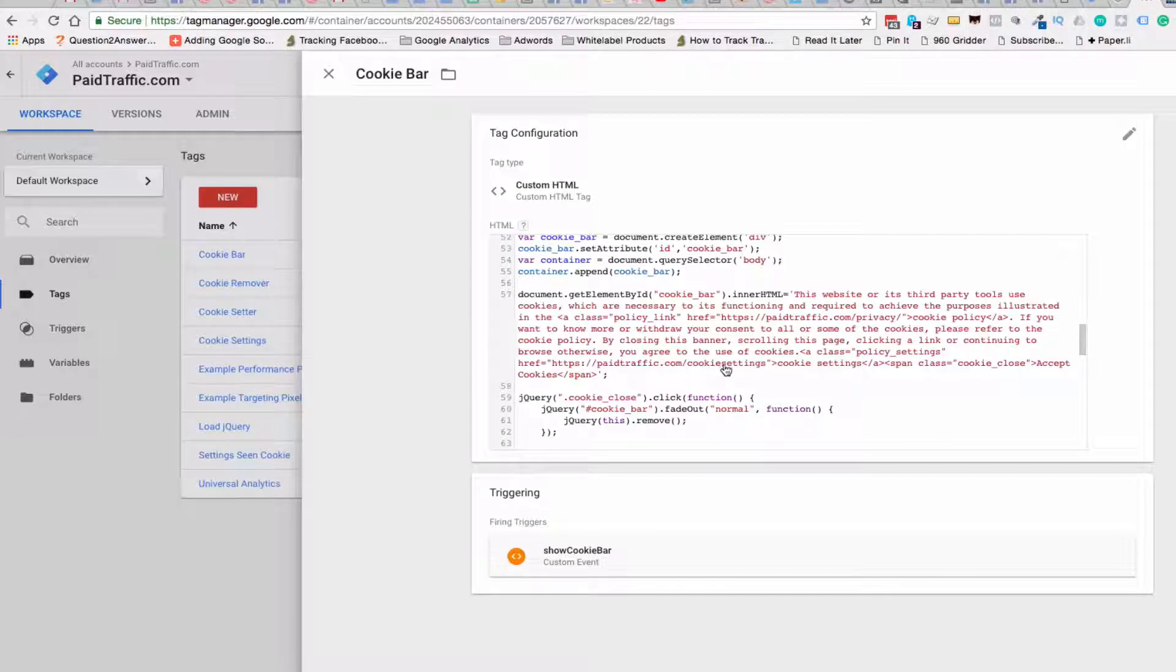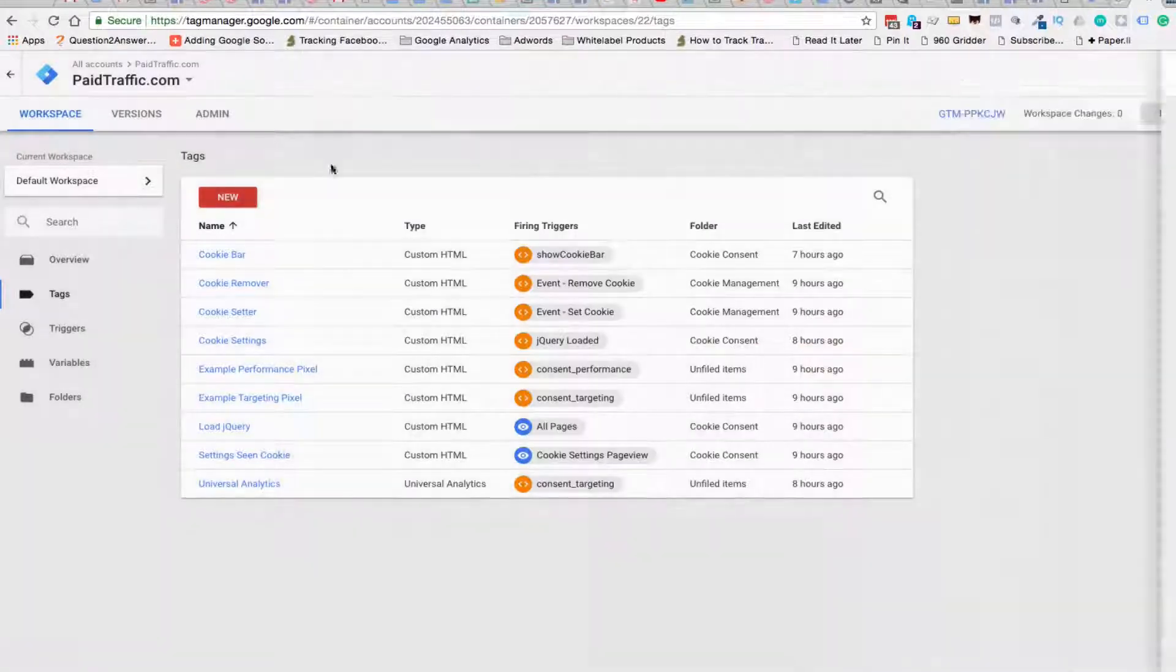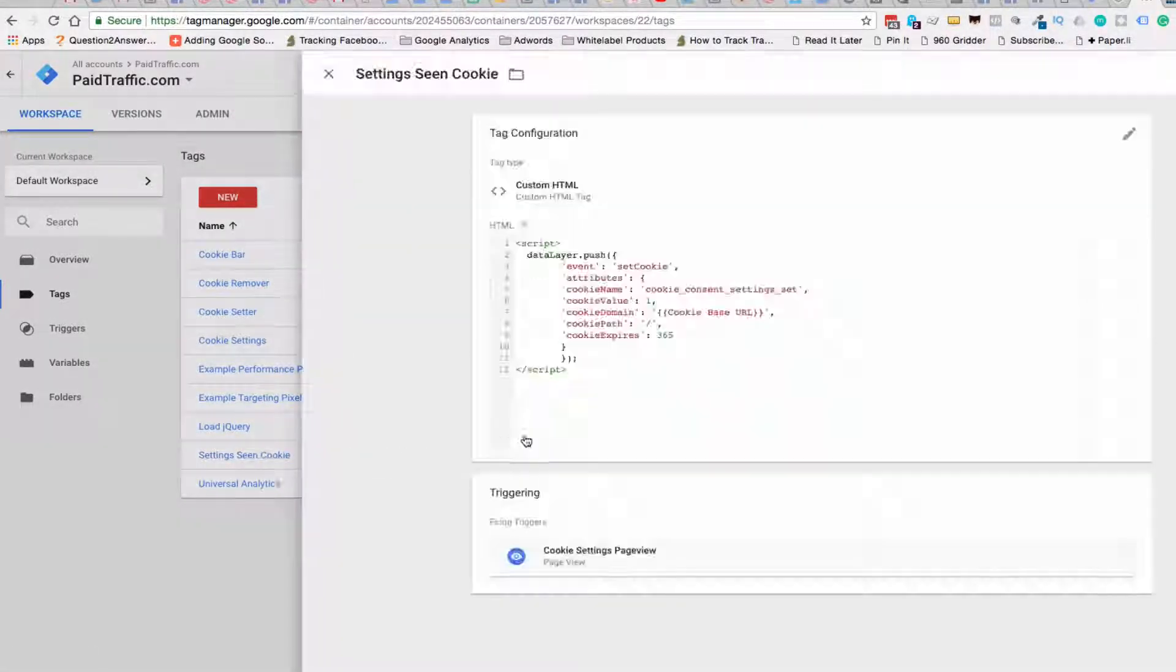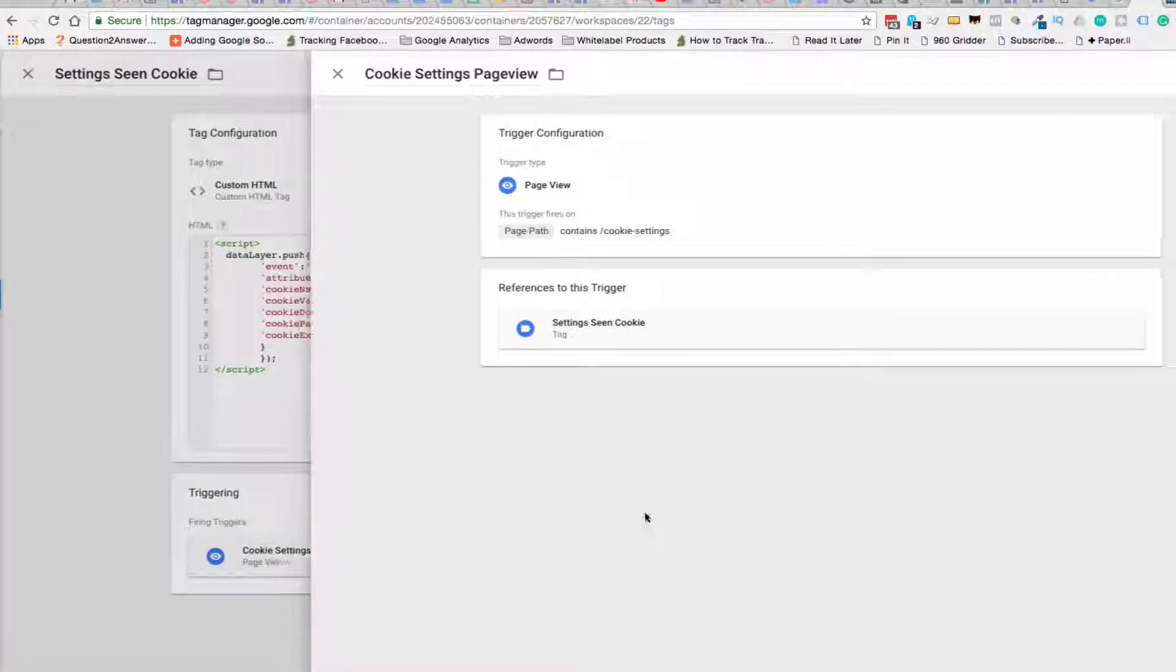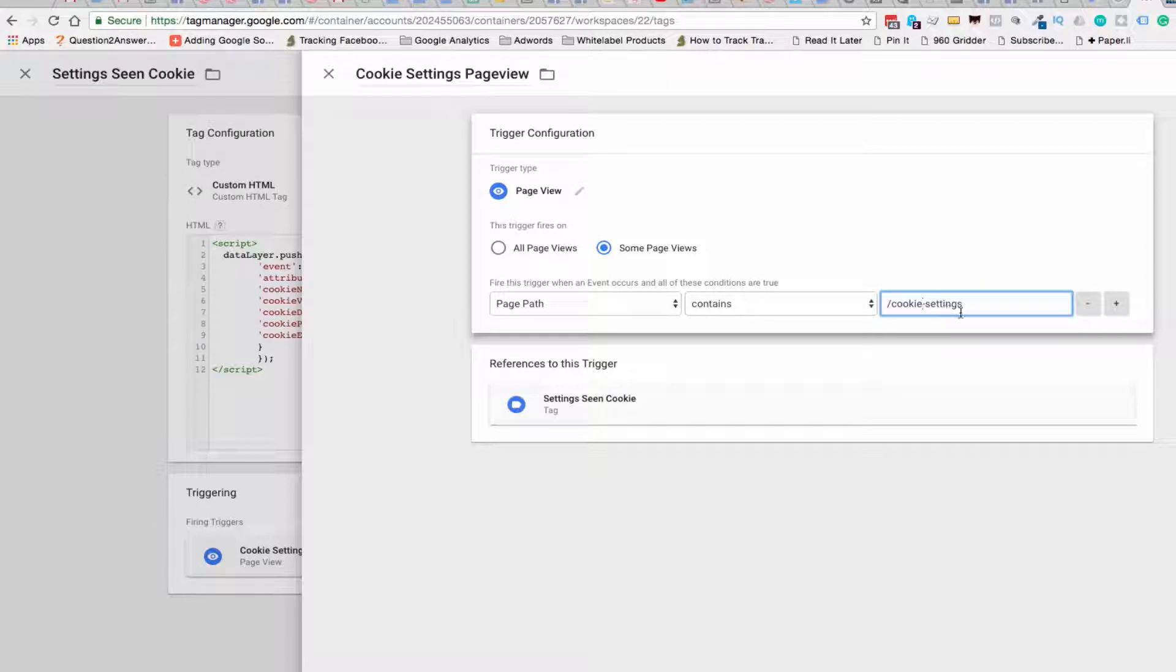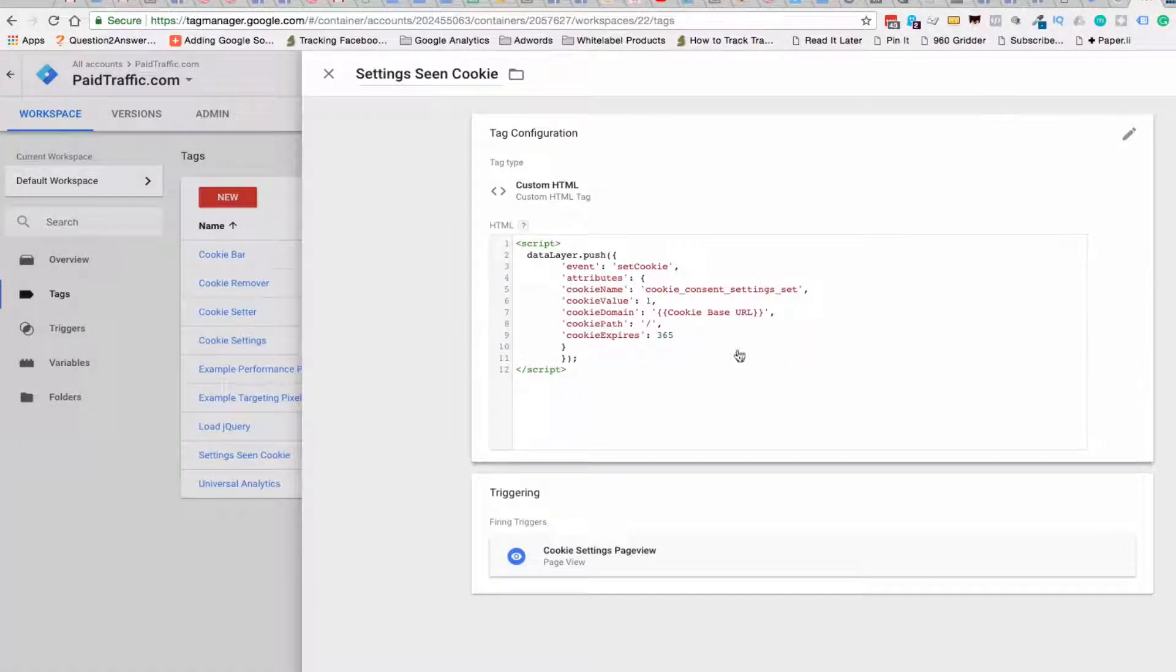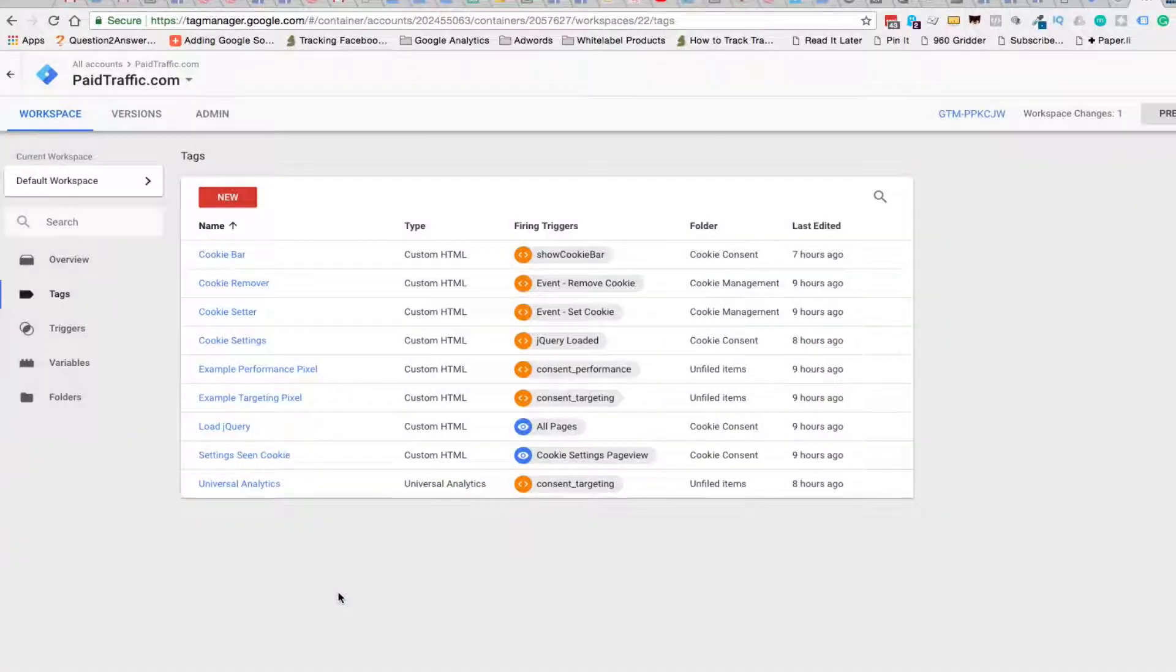And actually, we do need to change it in here because I did put, I took the dash out on this eventually. So let's say in the settings scene cookie, this would actually fire on cookies settings. And there you go.